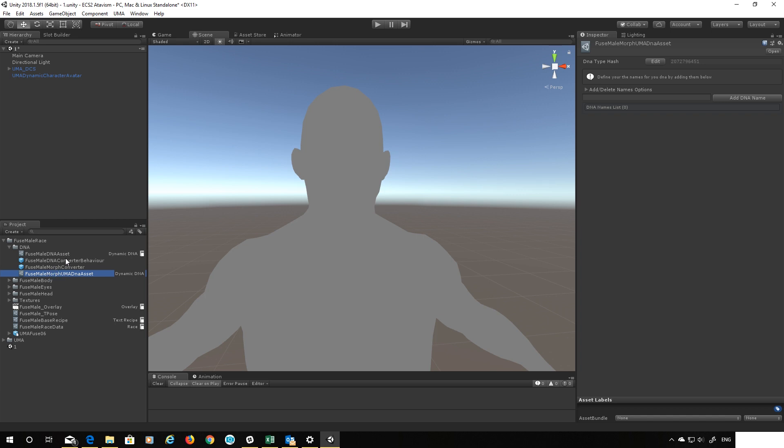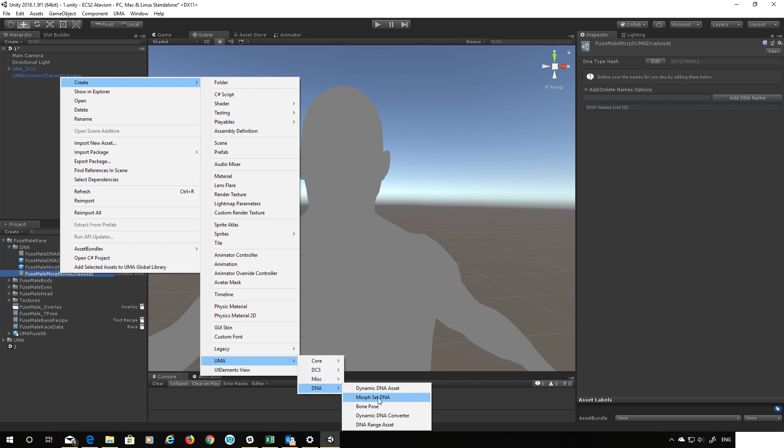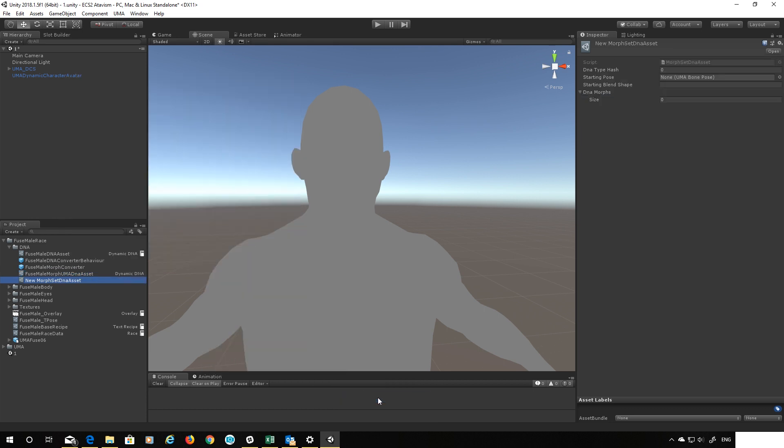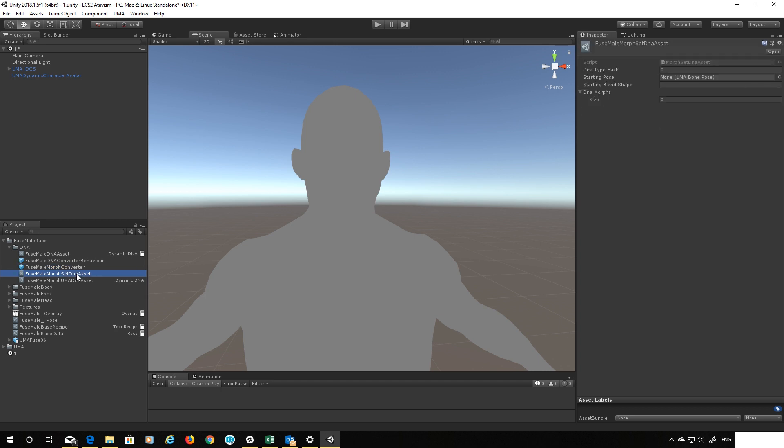Okay so effectively got the same two things that I had for my bone converters. However there's one more thing I need which I'm going to right click and create Uma DNA and a morph set DNA. And this is the bridge between the morphs and everything else. Yeah I didn't explain that very well but just watch what I do and it will work, trust me. So again let's just rename this to fuse male.